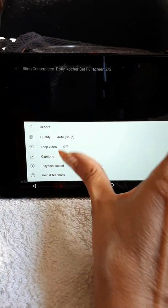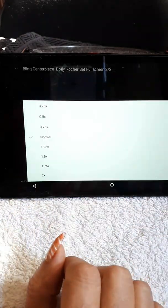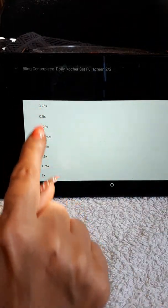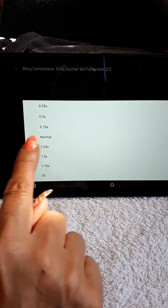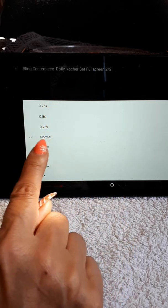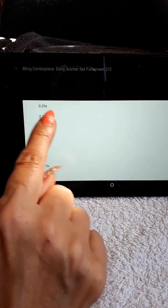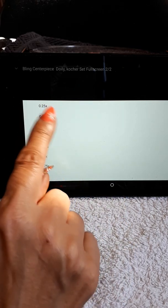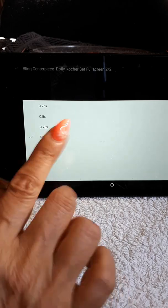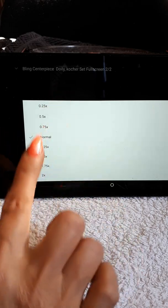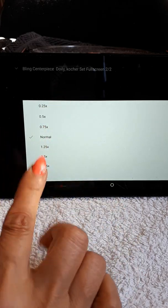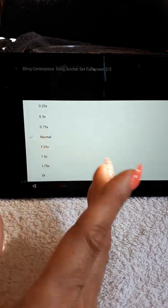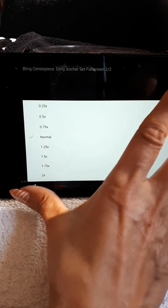If you click on there, it will show you the speed that you can change to. Mine is set to normal, but if you want to slow it down, you can by clicking on whatever speed you would like. It's as simple as that.